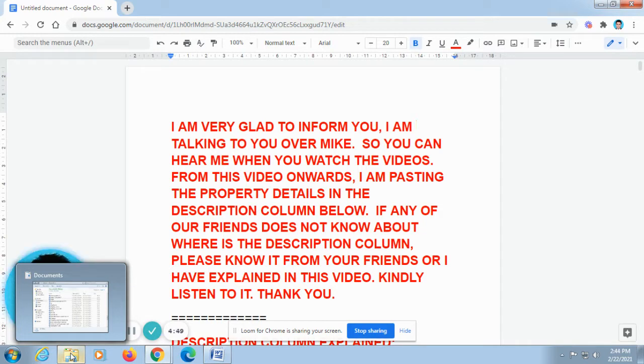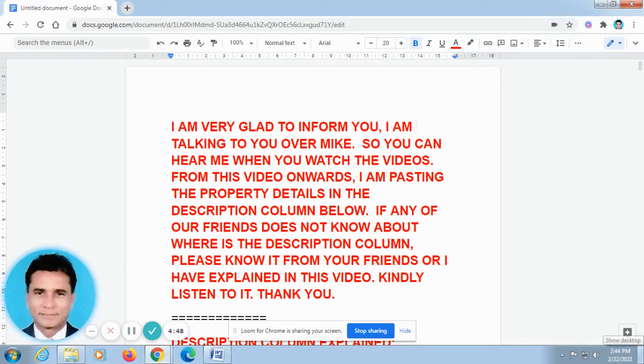Okay, now I talk in Tamil. Now I am going to translate my English video.